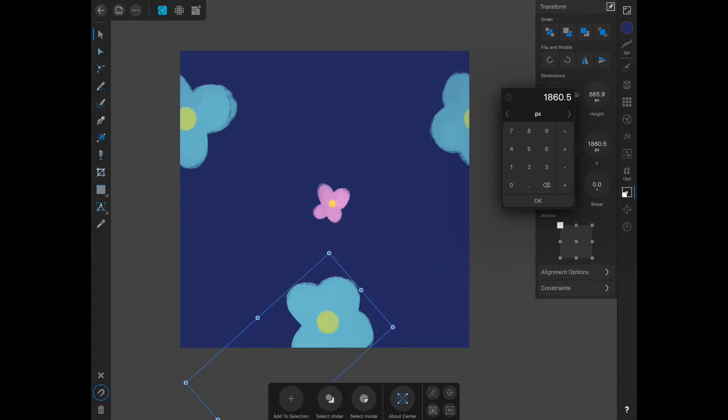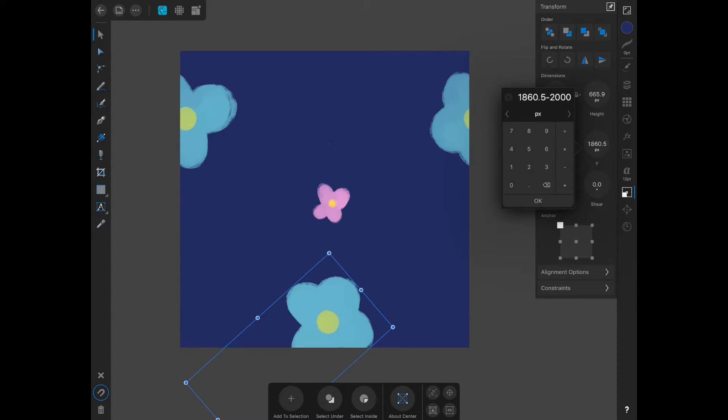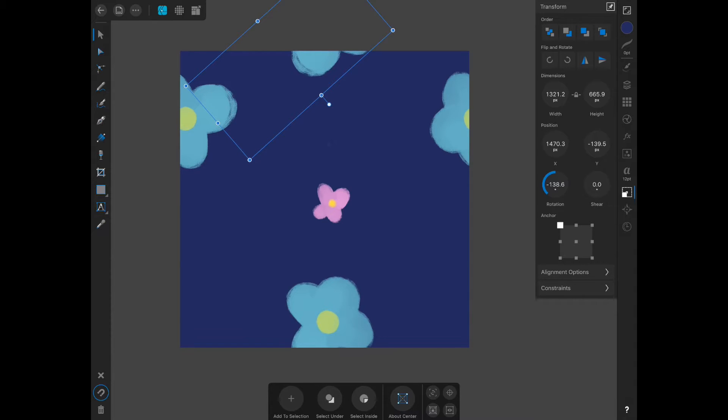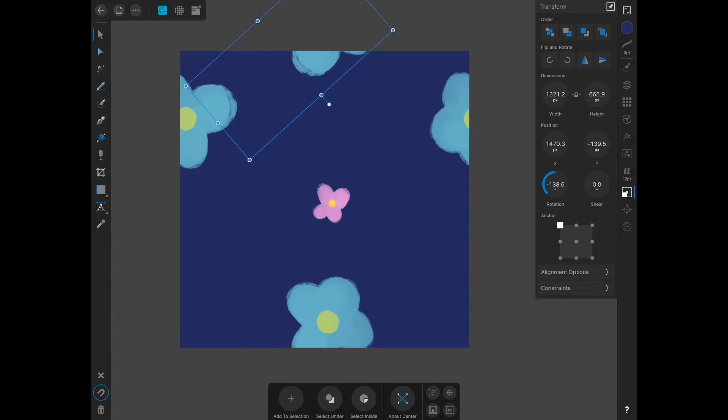As a quick refresher: anytime you are moving something from left to right, you're going to add. If you're moving right to left, you're going to subtract. If you're moving top to bottom, you'll add. Anything you're moving from the bottom to the top, you are subtracting.